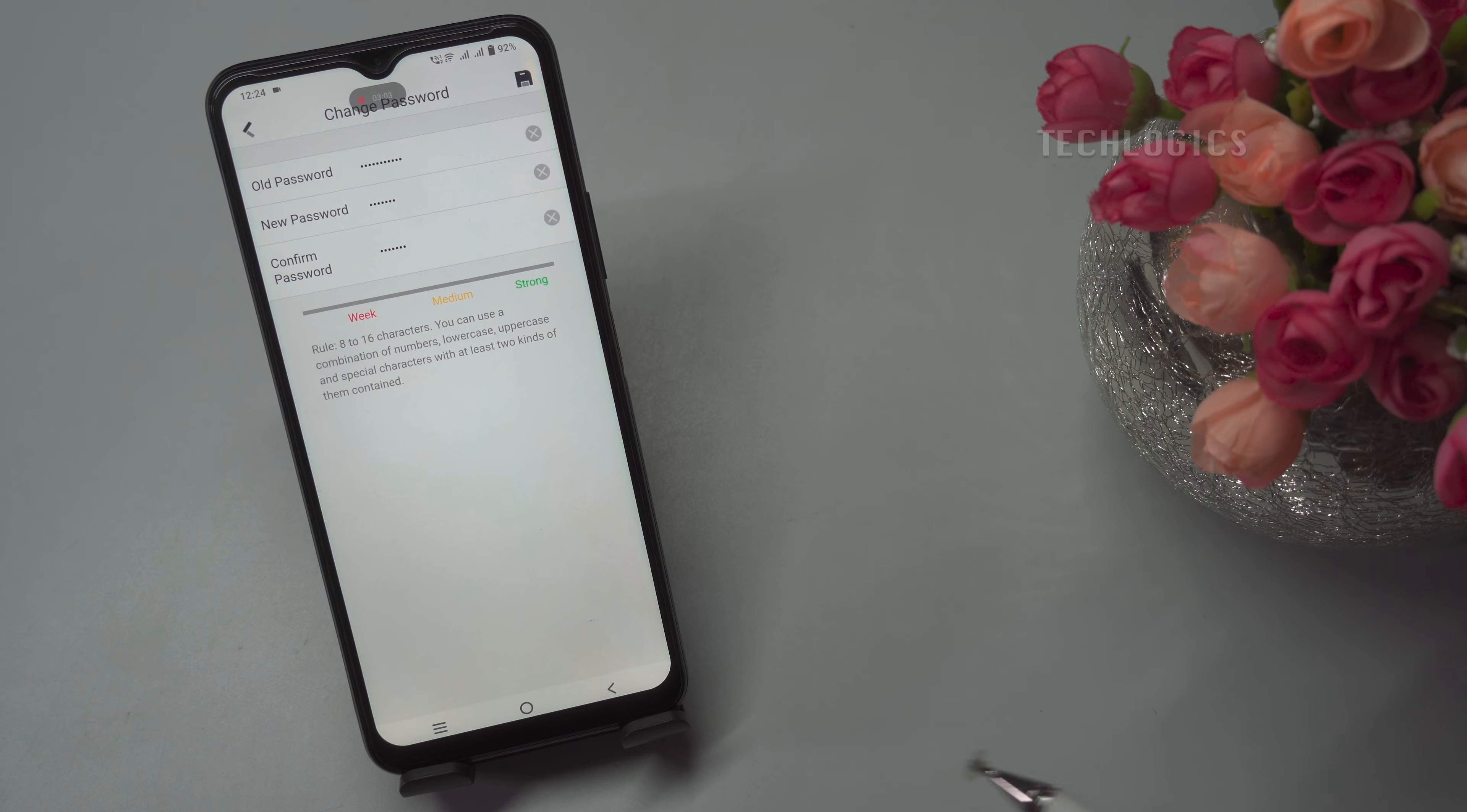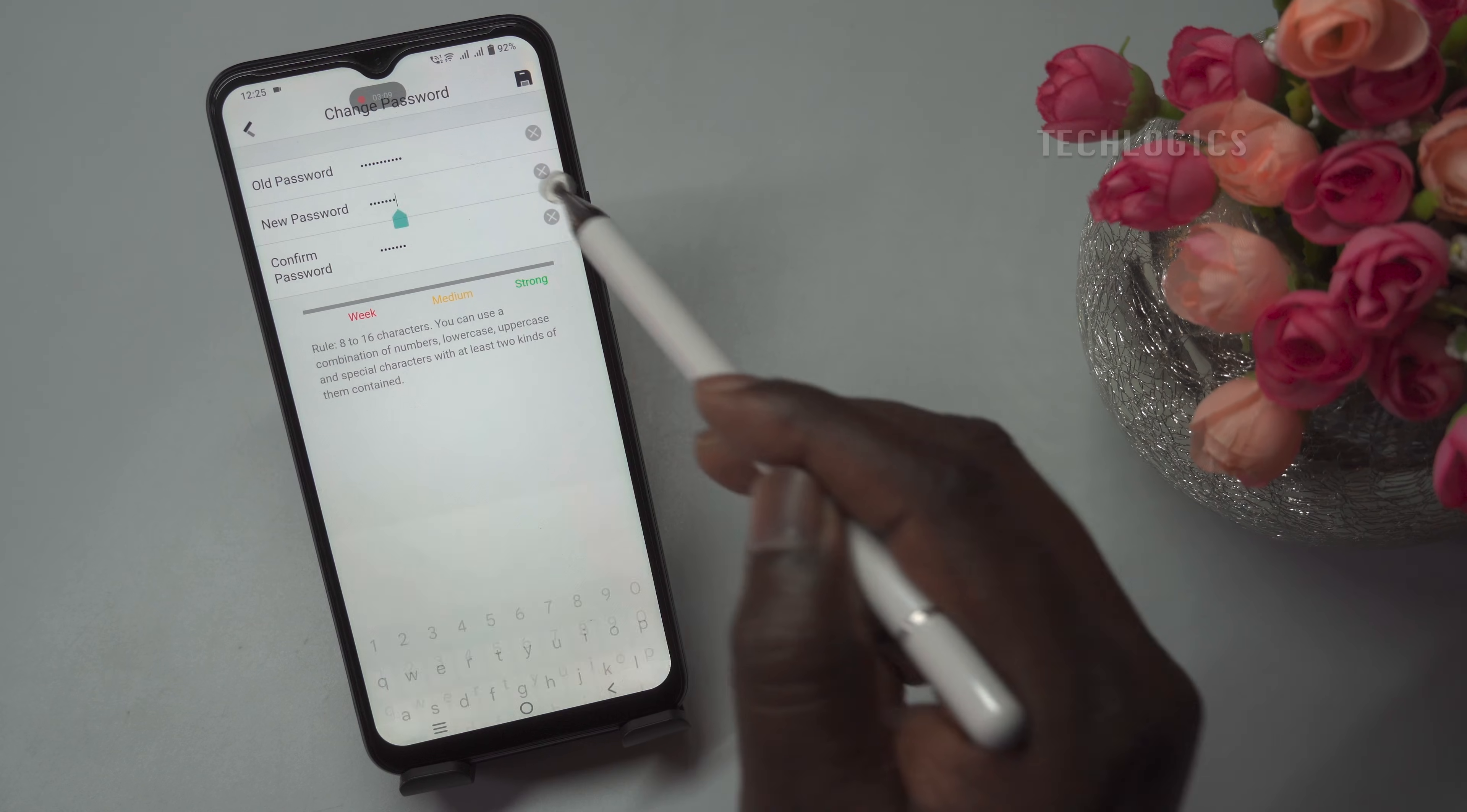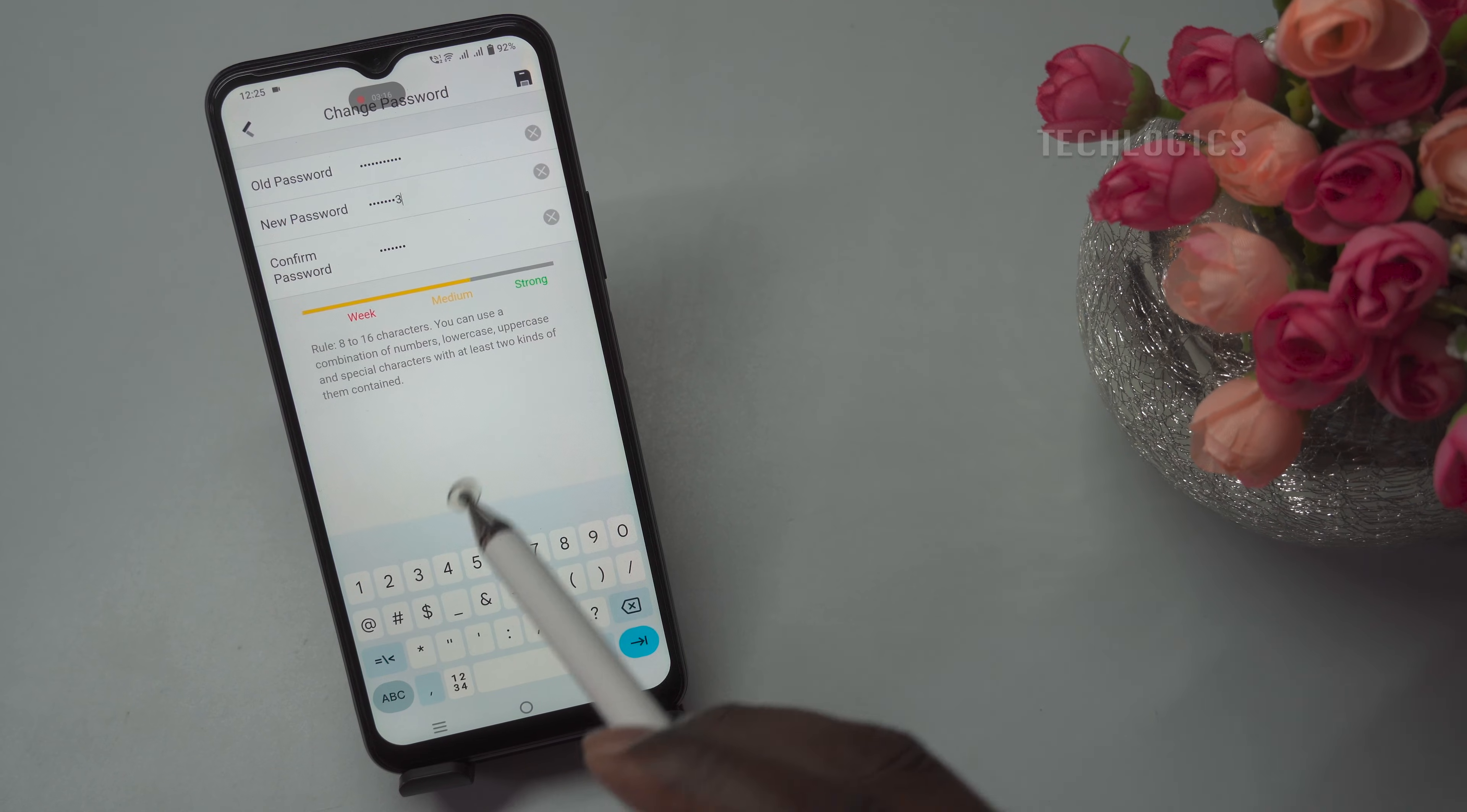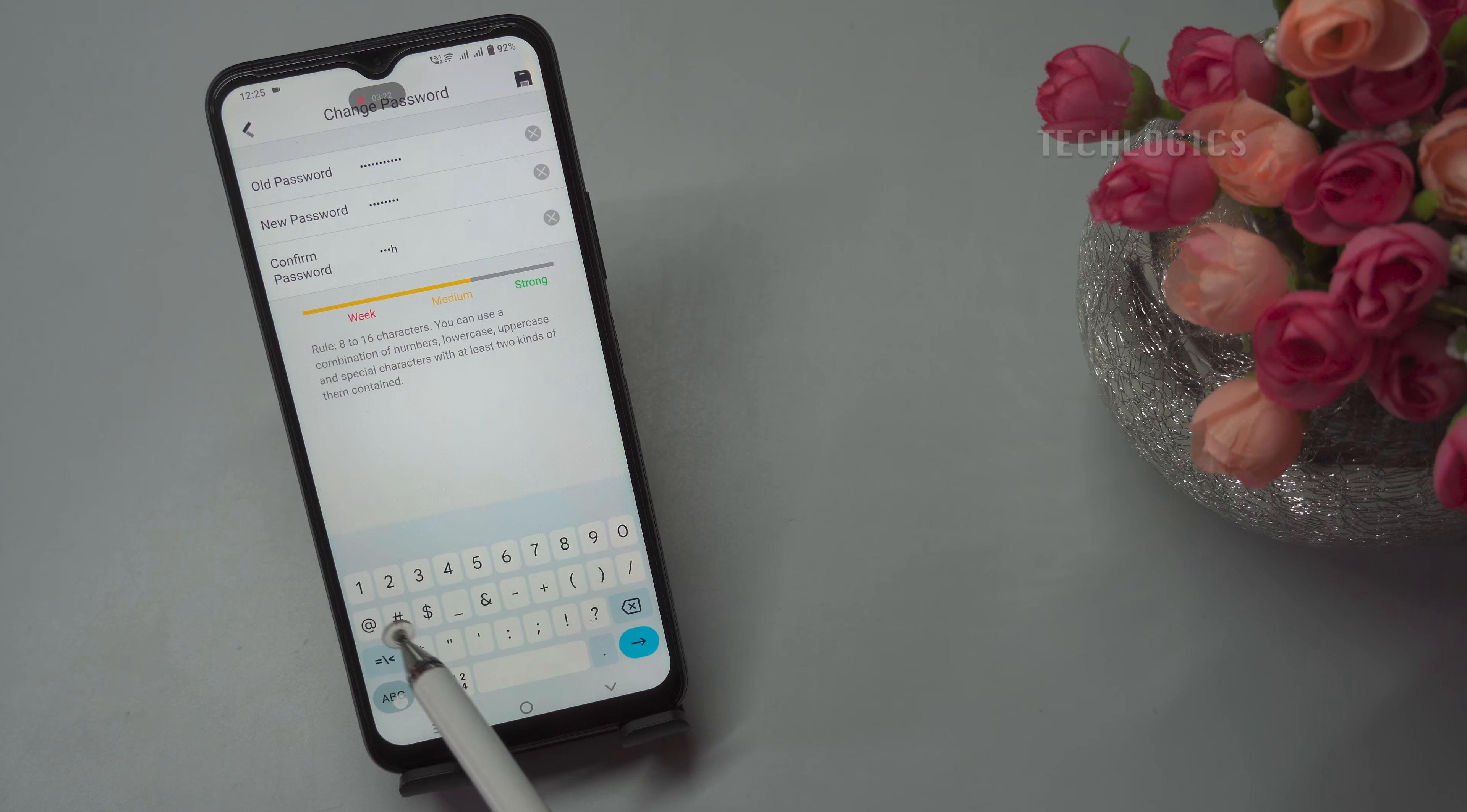Next, you'll need to set your new password in the appropriate field. When choosing a new password, make sure it is strong and secure. A strong password typically includes a mix of uppercase letters, lowercase letters, numbers, and special characters. This helps protect your DVR from unauthorized access.